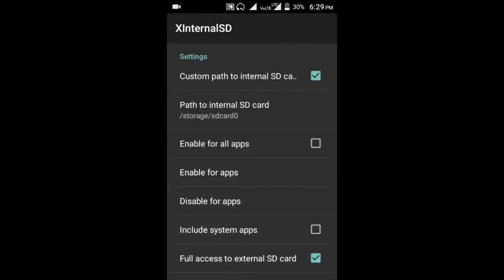If you want to enable for all apps, enable it. I don't want it, so I'm not using it.